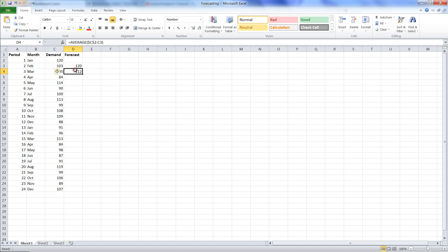So that gives us an average between 120 and 302, which is 112.